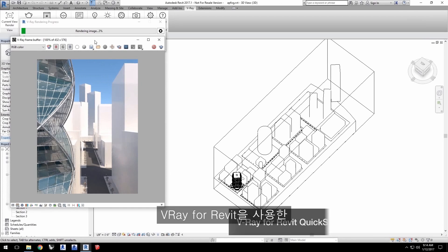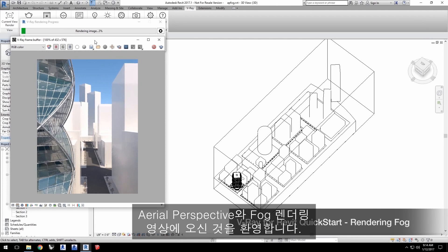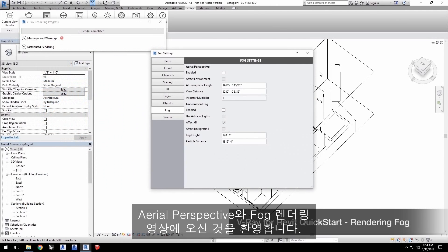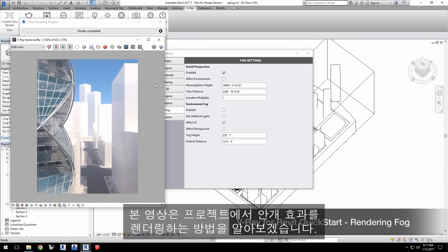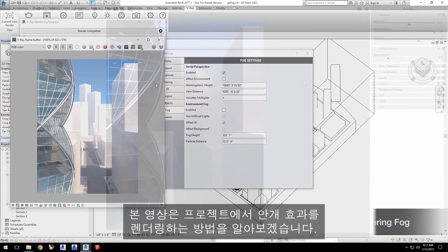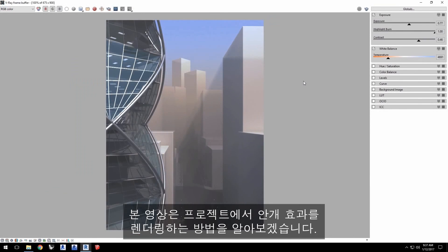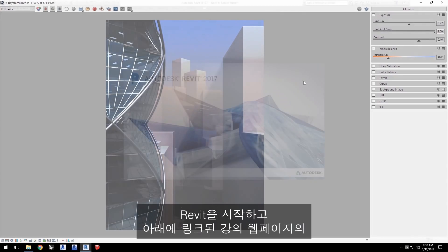Hello, and welcome to the Aerial Perspective and Fog Rendering Quick Start video for V-Ray for Revit. In this video, we'll go over how to render a fog atmospheric effect in your projects.